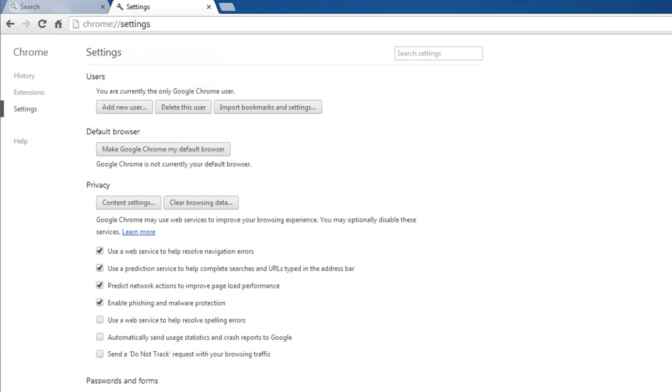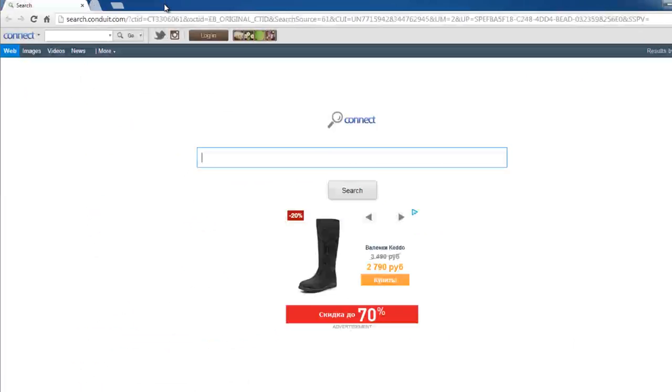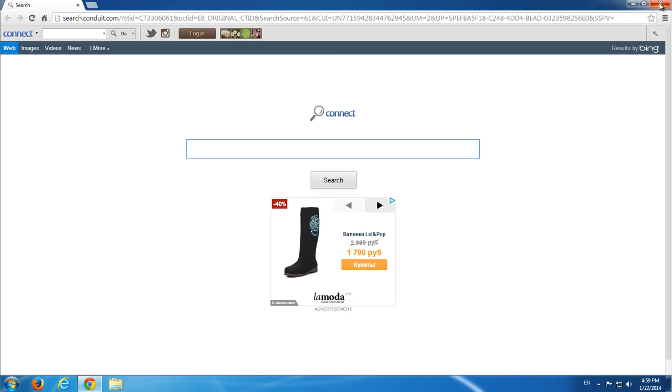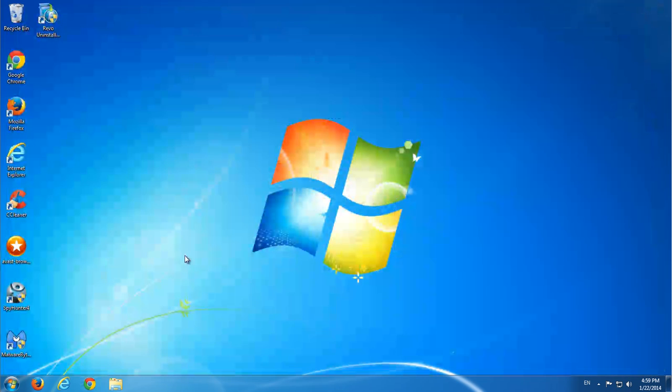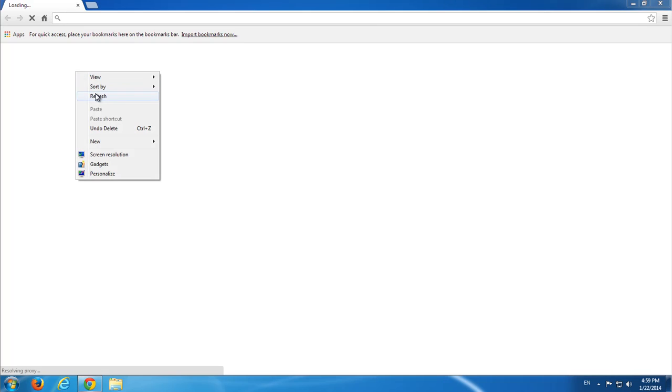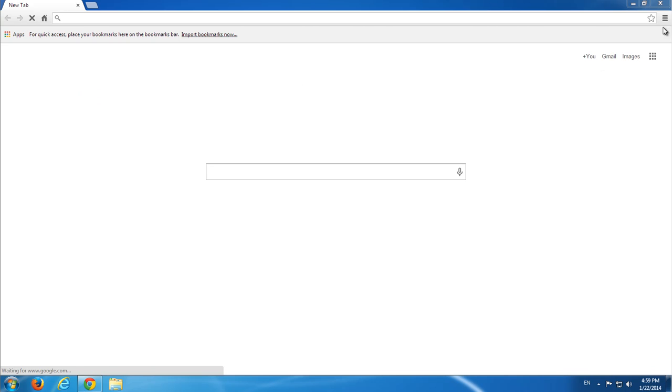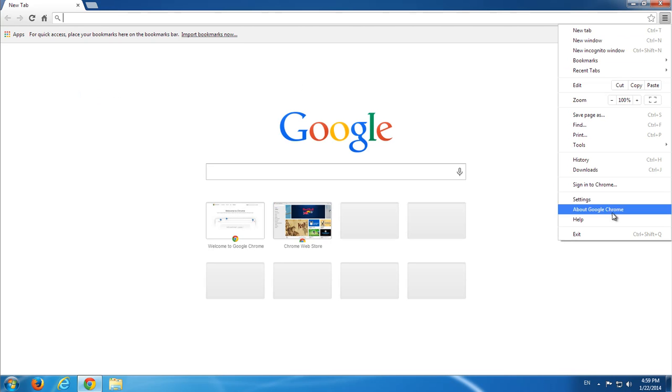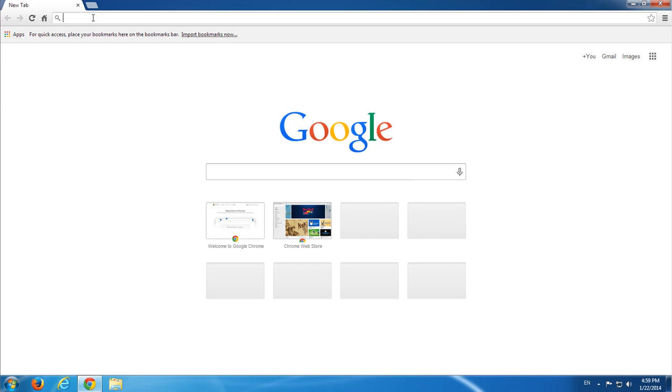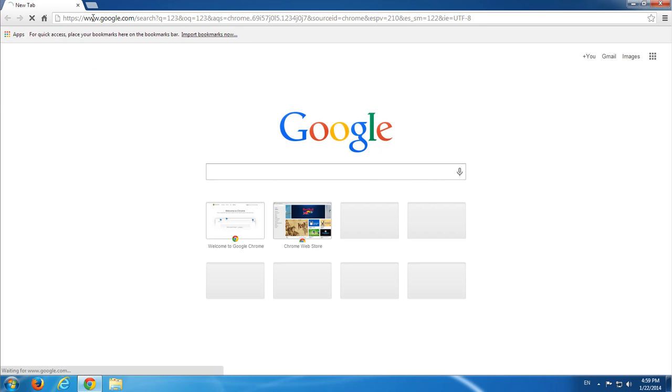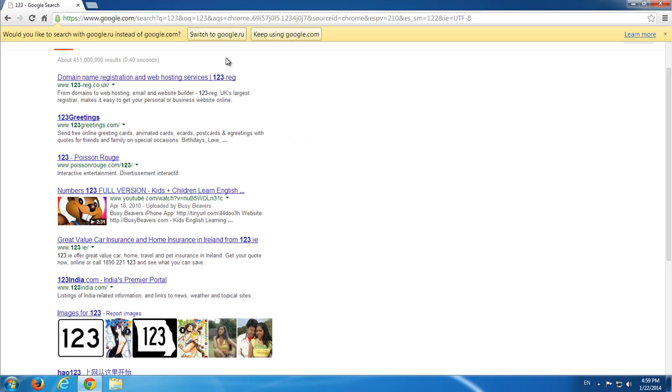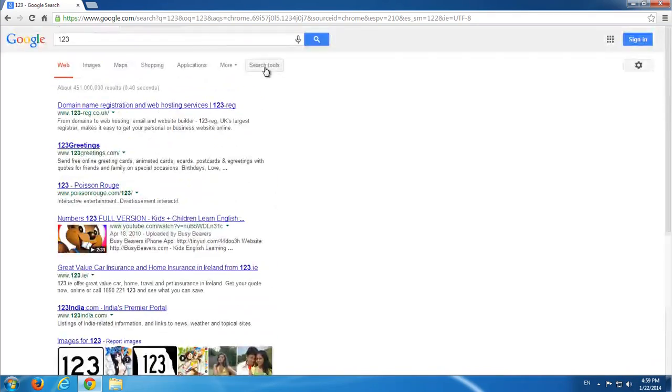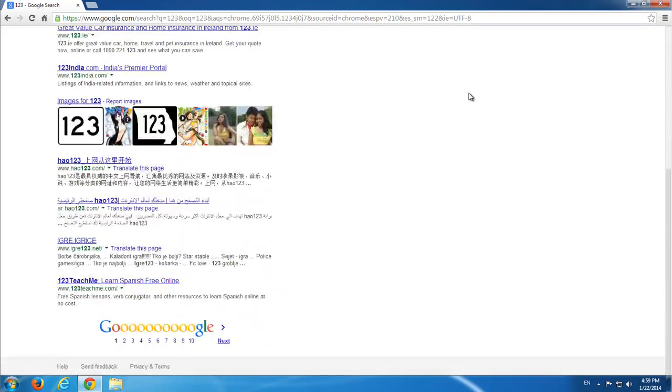I'll also clean my browsing data. That's optional. Okay, we are done with browsers. Let's restart Google Chrome to make sure it's clean. Yep, no toolbars, no Conduit home page, no Conduit search. Browser is clean and search is directed to Google as I wanted.